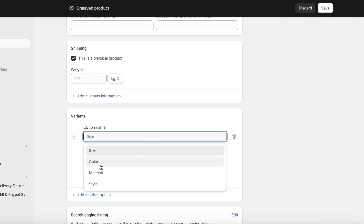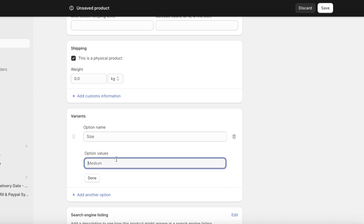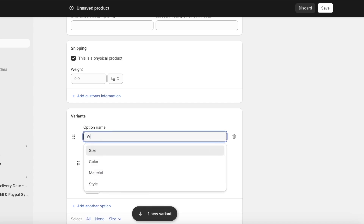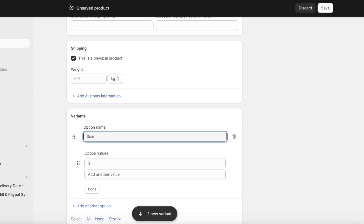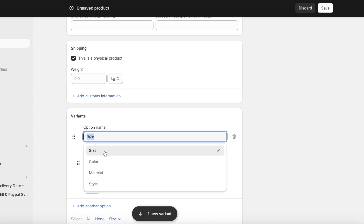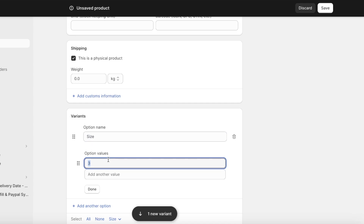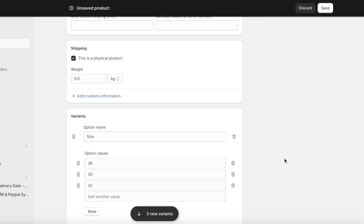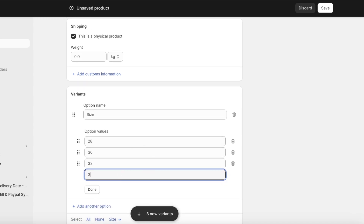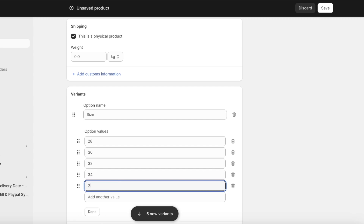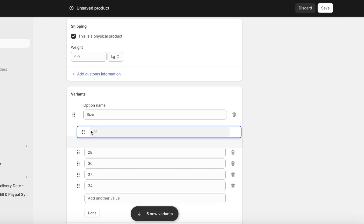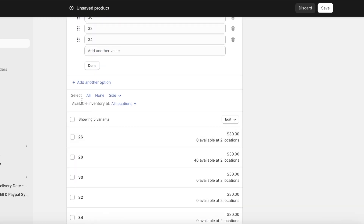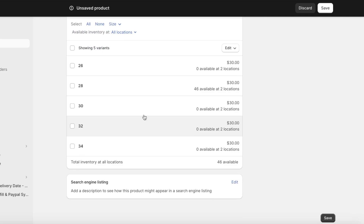After that we can add variants. Click on Variants — there are four basic types: size, color, material, and style. For jeans we'll add sizes. Instead of 'Size' you can label it 'Waist.' I'll add options: 26, 28, 30, 32, and 34, then reorder them so 26 is at the top.